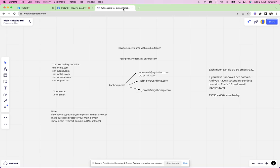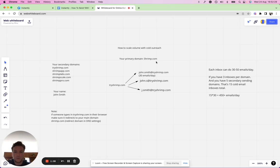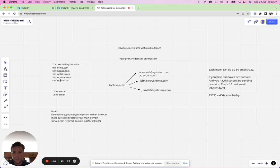Just to illustrate this example on how it will help you scale, looking at shrimp.com, your secondary domains can be tryshrimp.com, shrimpapp, shrimplab, shrimpscale, shrimppro and so on.